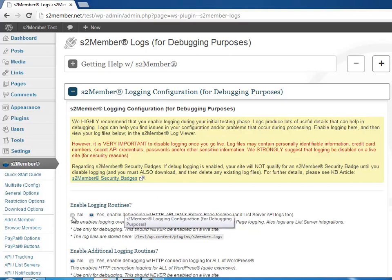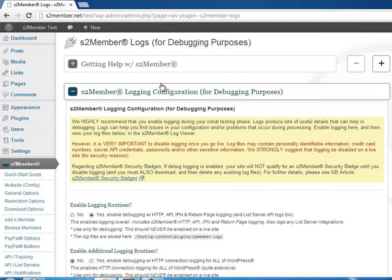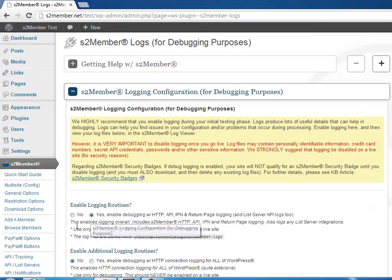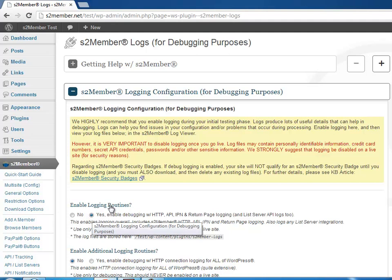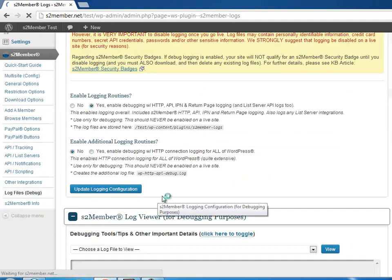All you have to do is just go here in the Log Files entry in the menu, then you open this box, set this to Yes to Enable Logging, and click Update Logging Configuration.